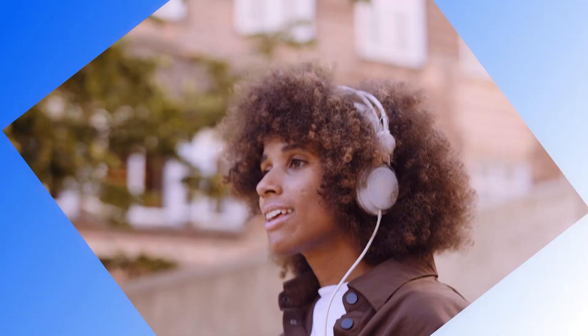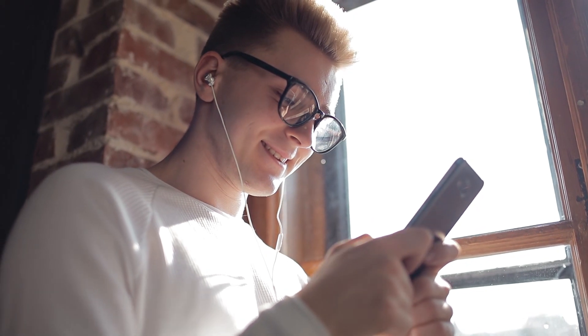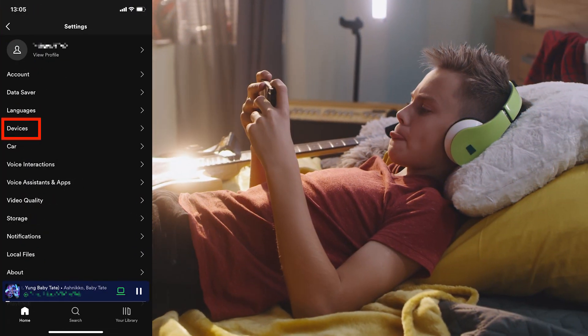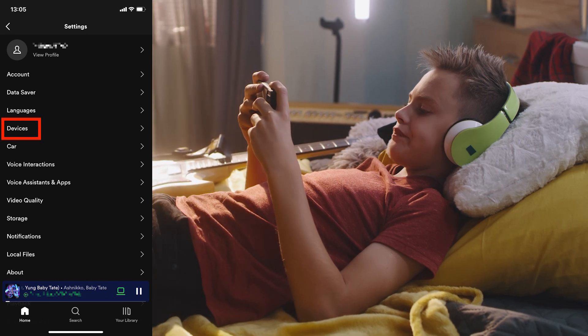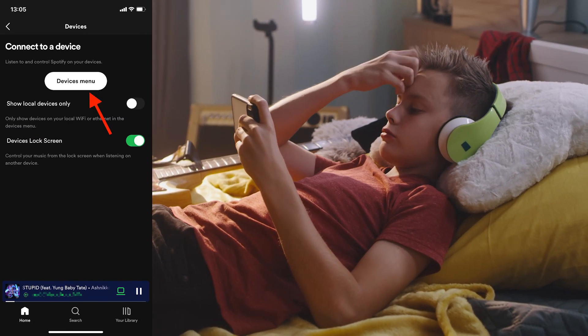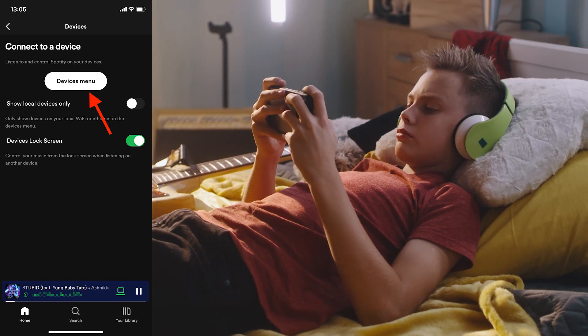So whatever the reason may be, in this video I'll show you the exact steps on how to do that. To remove a device from Spotify, open the Spotify app on your phone and on the home screen tap on the gear icon in the top right corner to access Spotify settings. Scroll down, click on Devices, and then select the Devices menu at the top of the page.